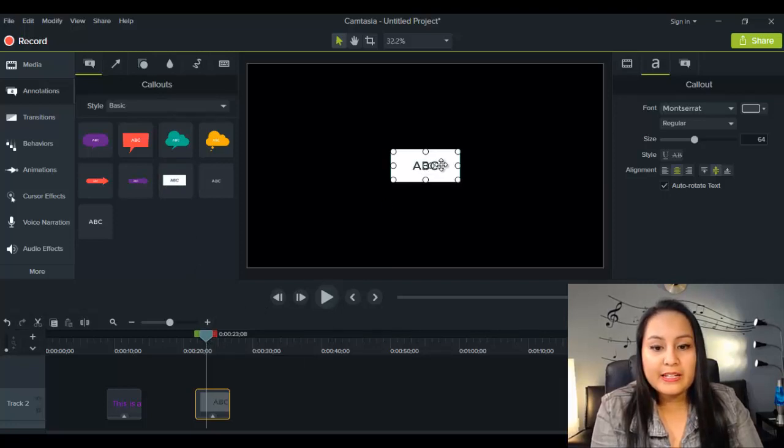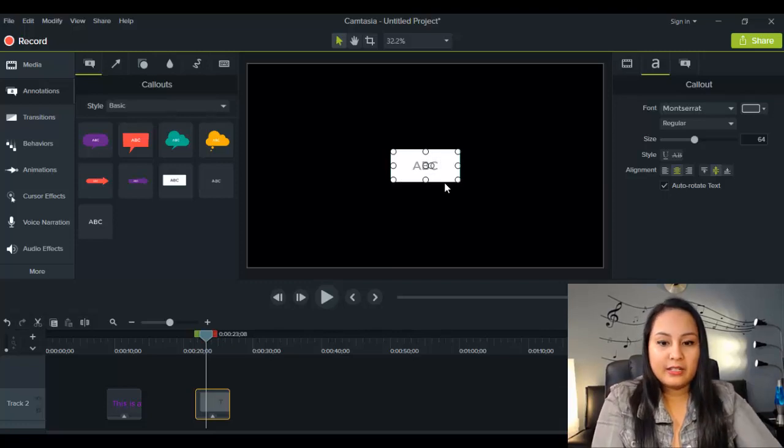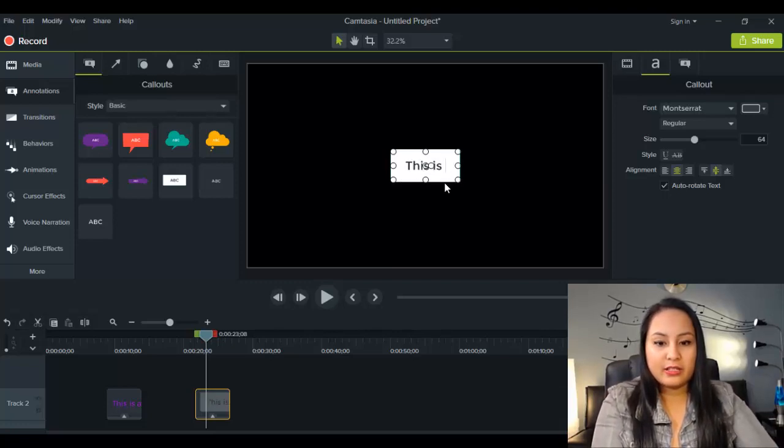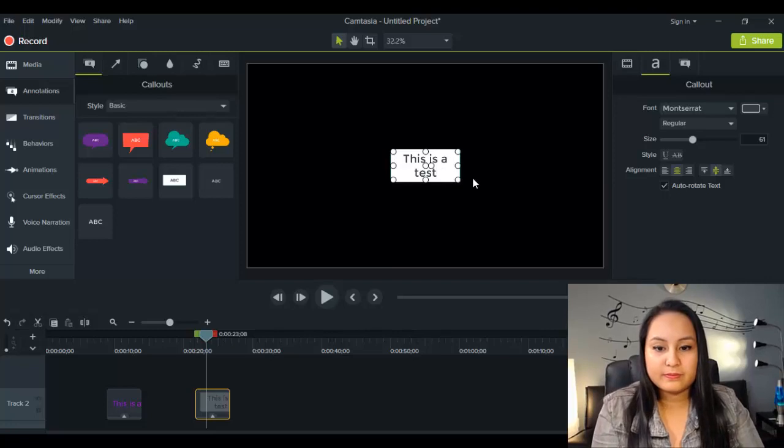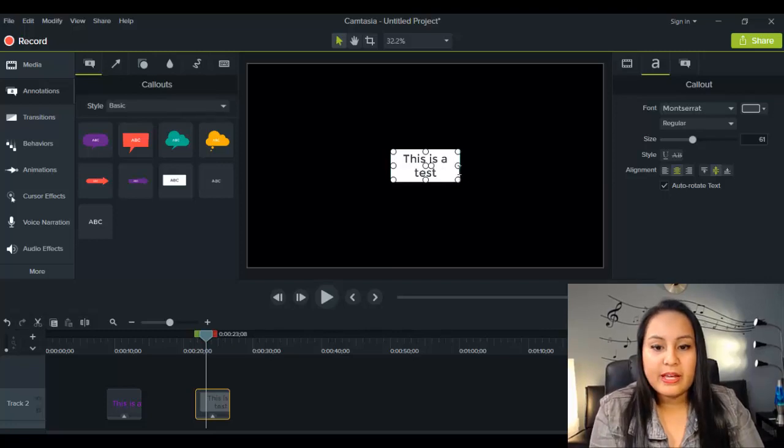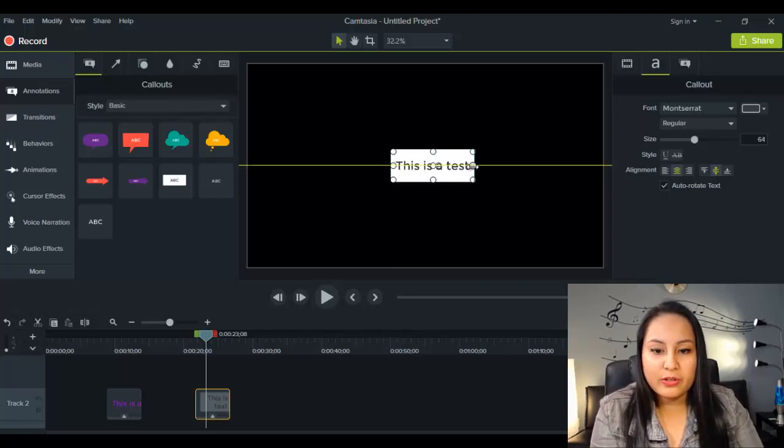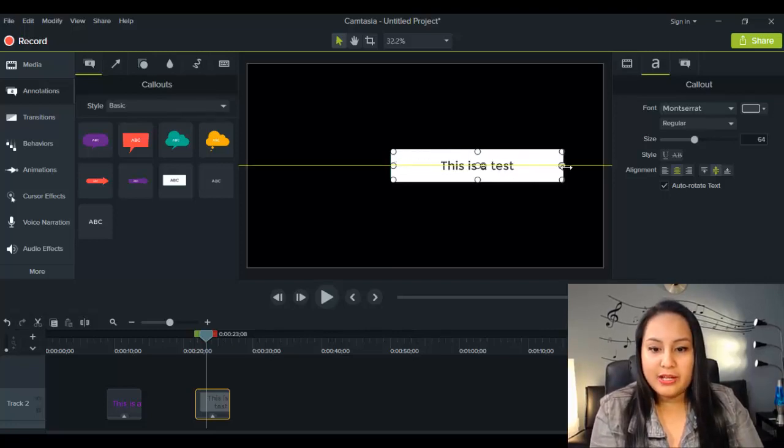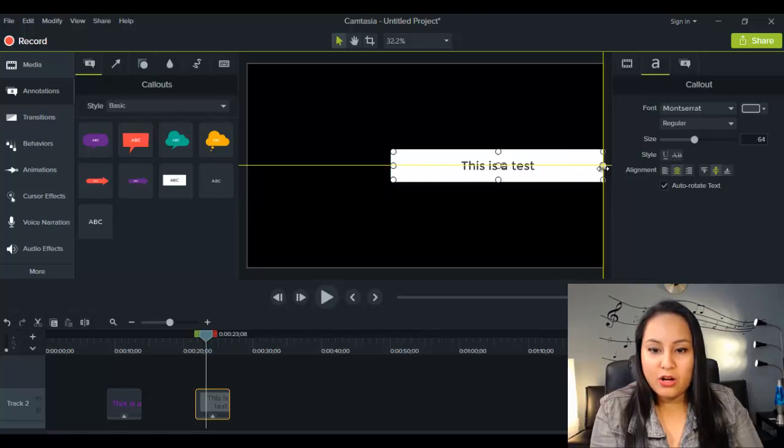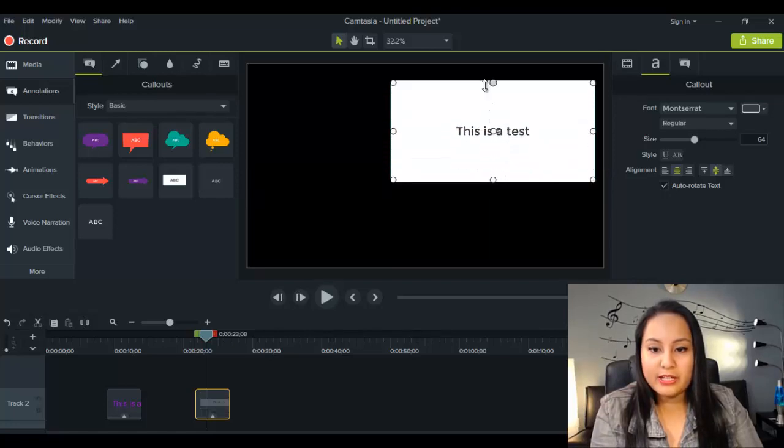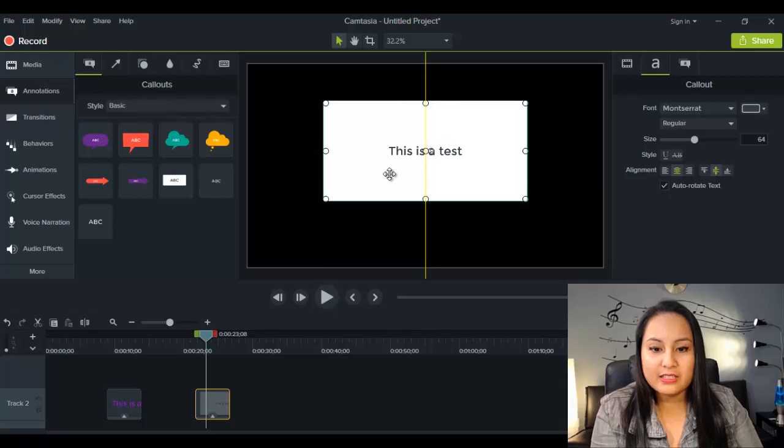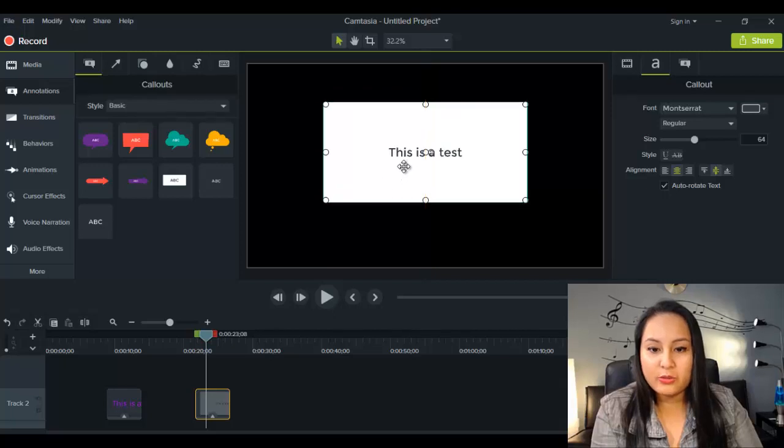And again, you do the same thing. You double click, and you make sure that it's highlighted. And you go, this is a test. And you just drag down here on one of these circles, and you can make it as long or as big as you want. And then it sizes the text accordingly.